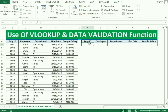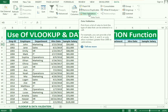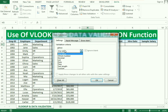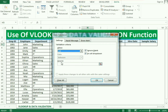For the employee ID we use the first function, which is data validation. We select the cell in which we want to use the data validation option, then go to the Data tab. In the Data tab you can see the data validation option — click on it. After that you can see the list option; click on it.